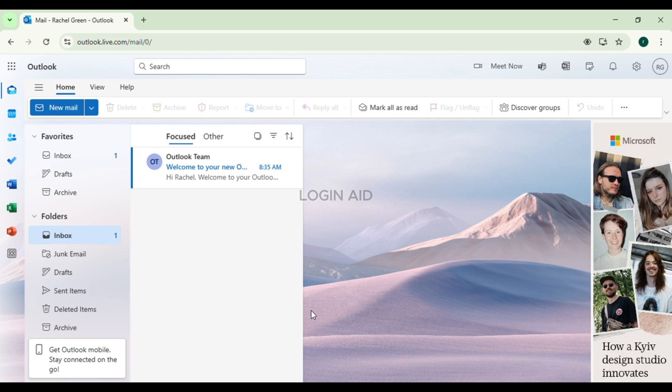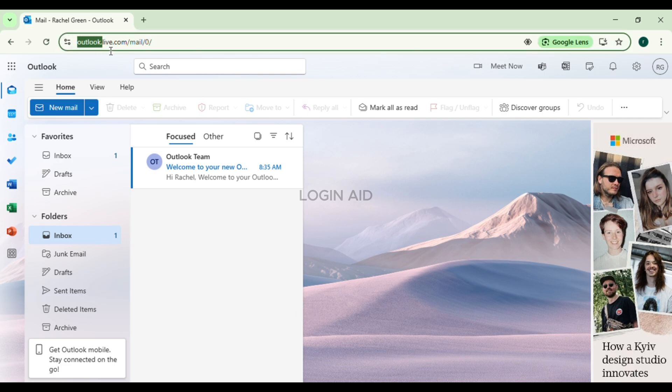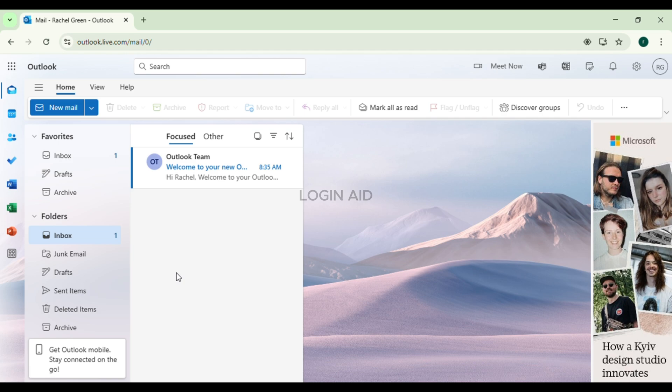You can either open the Outlook application or you can also open Outlook in browser. If you want to open it on browser, launch any browser of your choice, click on the search bar and type in Outlook.live.com. You'll be led to the official website of Outlook.